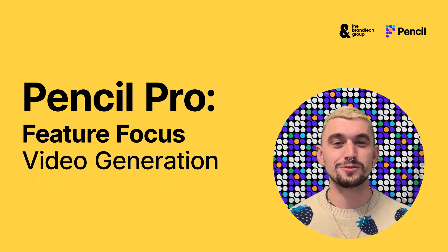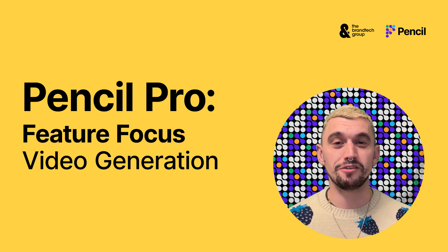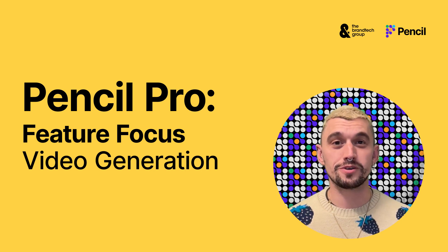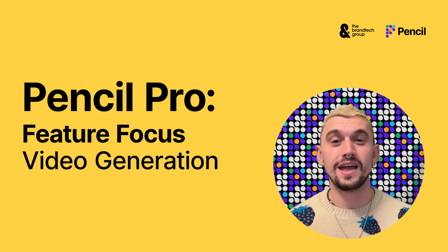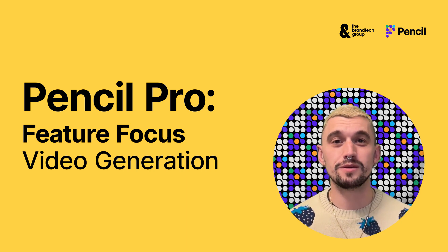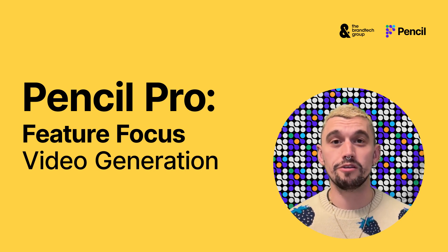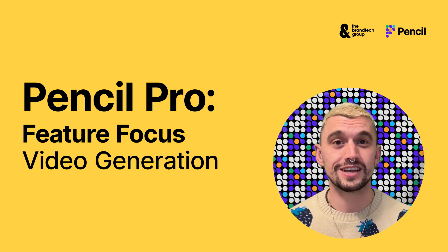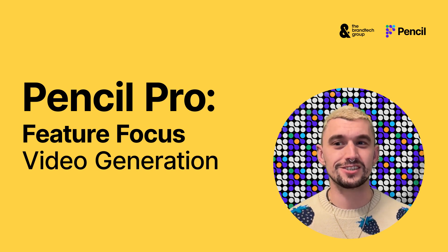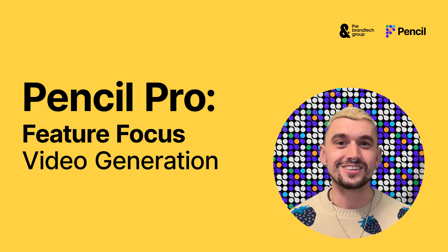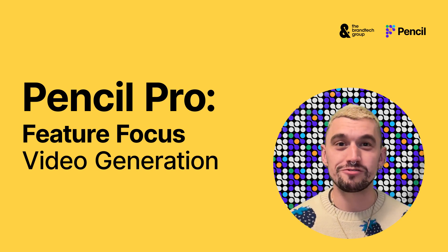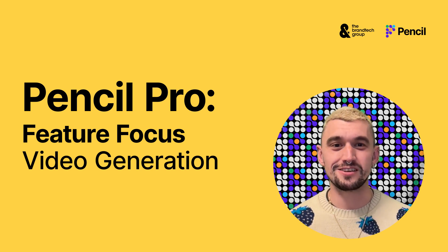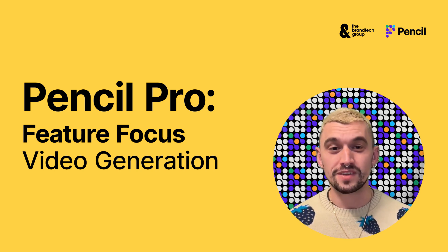Hi there and welcome to another feature focus video, this time on video generation using the Chat2Ads tool. We're going to jump straight in and get you started.